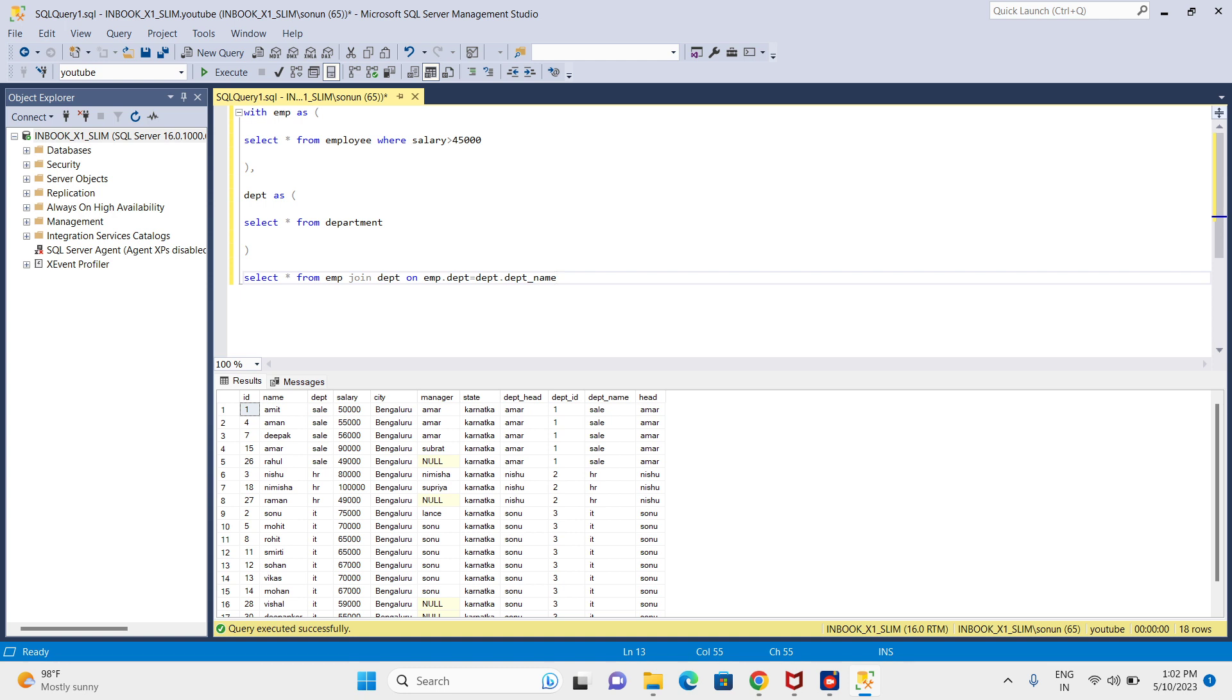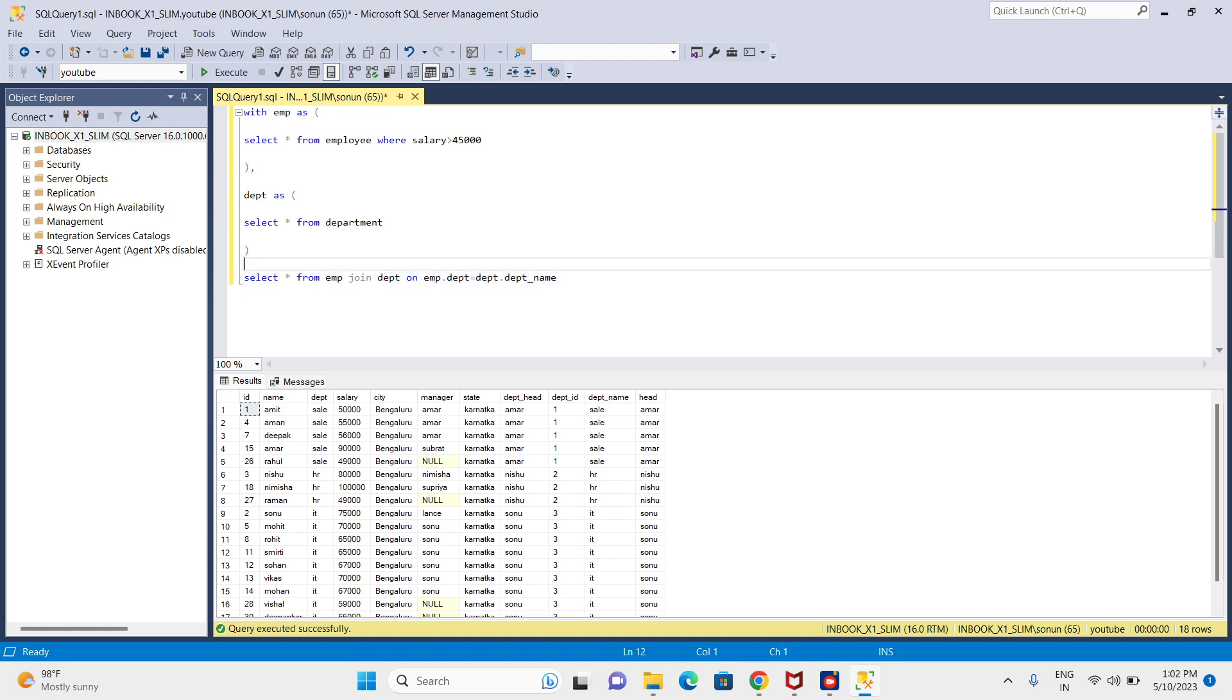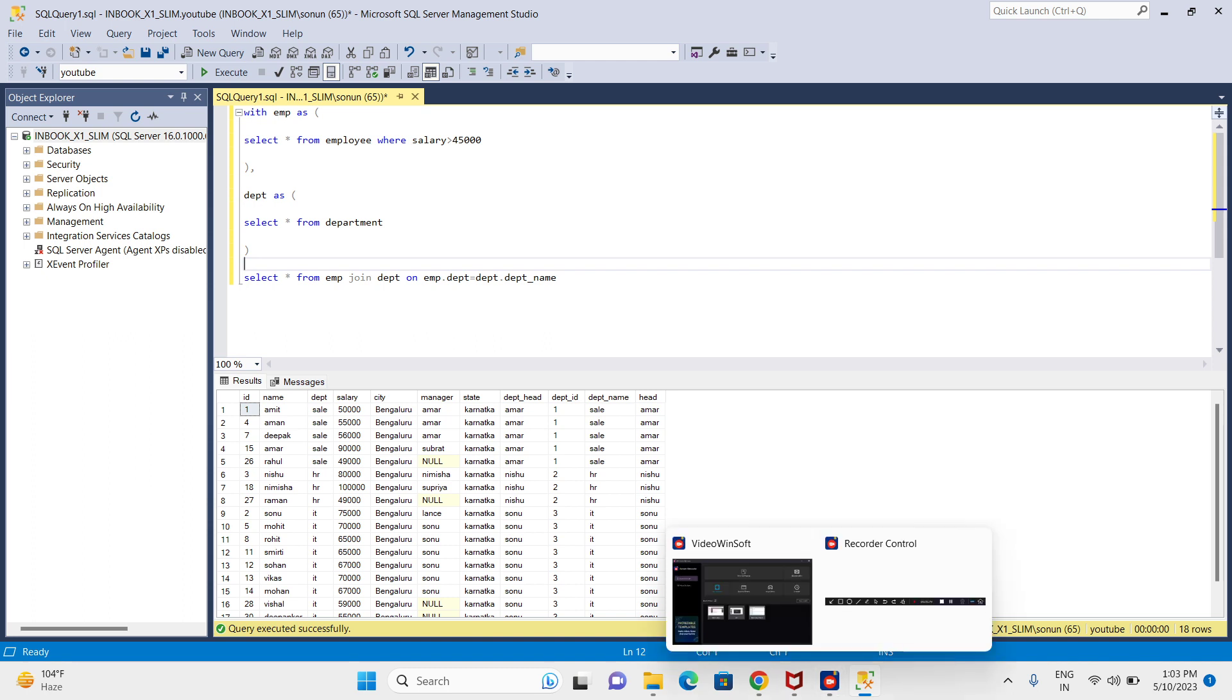We can see this is giving the result. This is how multiple CTEs work in a single query. I can create any number of CTEs and use them in the next statement of the SQL query - with INSERT, UPDATE, DELETE, anything. Thank you.